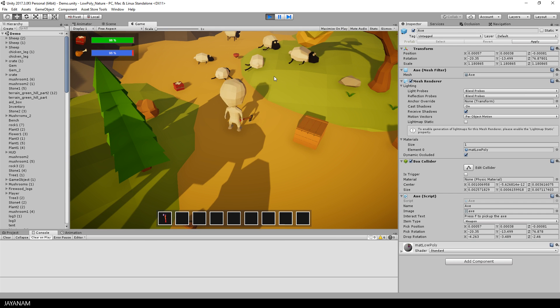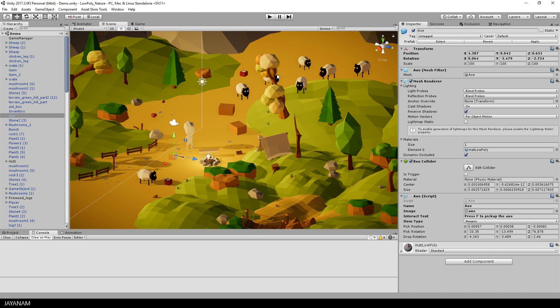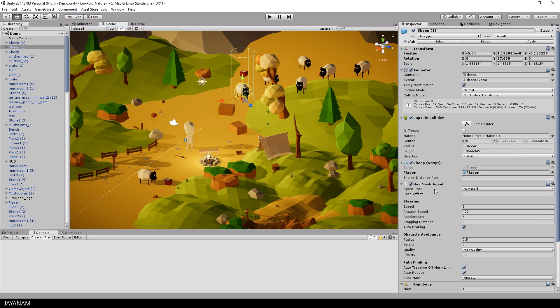It should be like that, the player hits the sheep with the weapon and the sheep collider is reacting. Then we have to check if the player is actually attacking, if the attack animation is played, and only in this case the sheep will die.